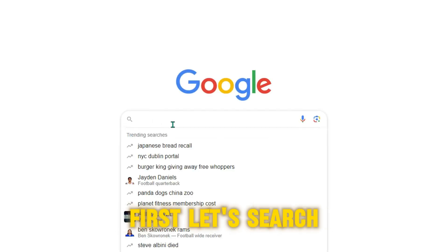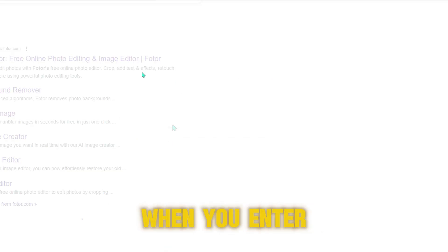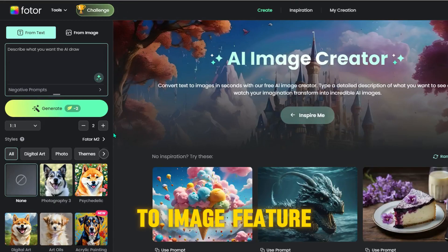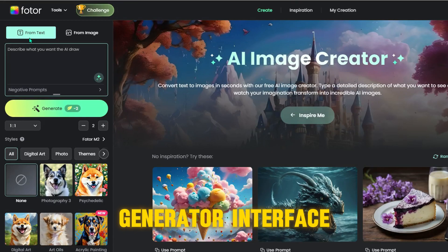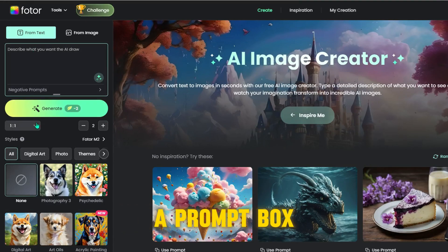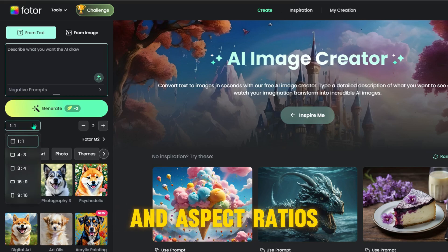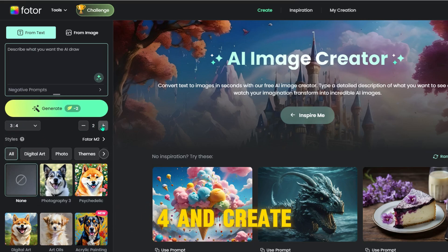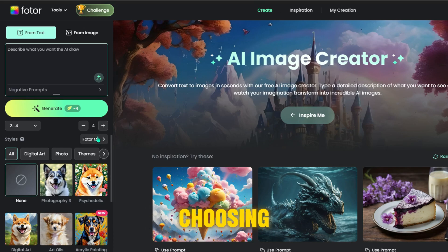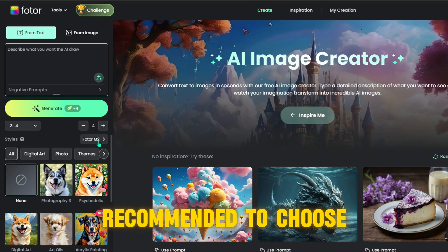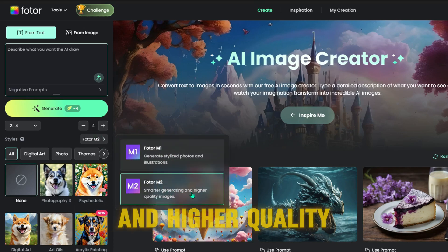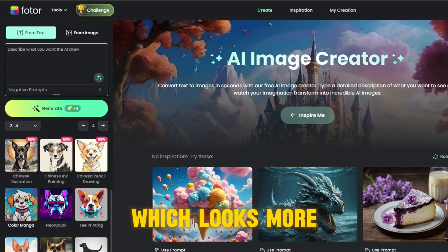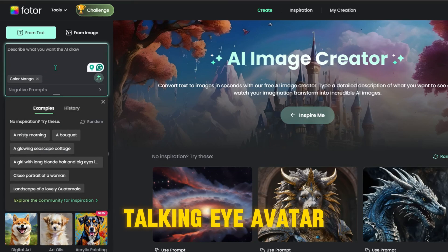First, let's search Fotor on Google to make your own avatar. When you enter Fotor.com, choose the text-to-image feature. In the image generator interface, you will see a prompt box and aspect ratios. It's better to choose 3:4 and create more images at once for later choosing. It is recommended to choose model 2, which is smarter and higher quality. Then choose color manga style, which looks more like the viral talking eye avatar.